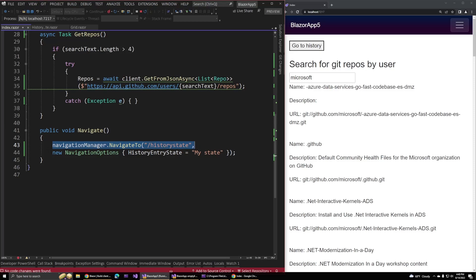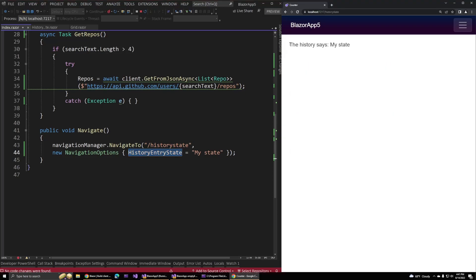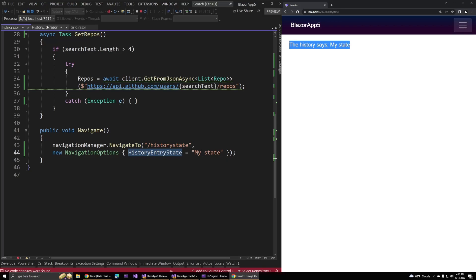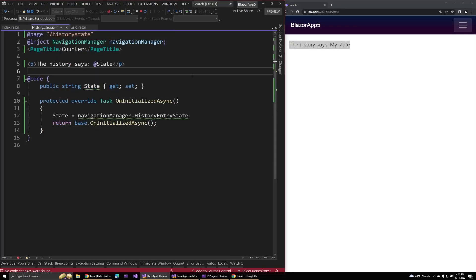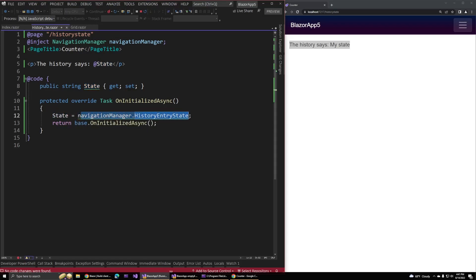But now we have this new parameter called navigate options or navigation options. This lets us add some history entry state along with that. We can pass along a basic string or value to that other page. If I were to click go to history, you can see this page says my state, just like we passed along. The component for this page is really simple. There's just this paragraph that says the history says, and then it displays the state property. The state property is updated from that navigation manager's history entry state when the page loads. If you ever need to pass around some basic data between your pages, you can now do that with this feature.